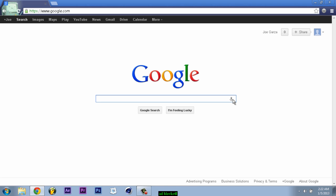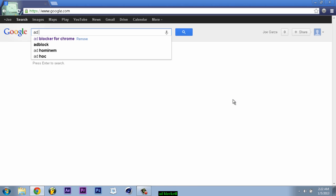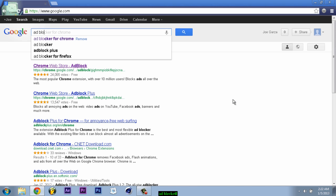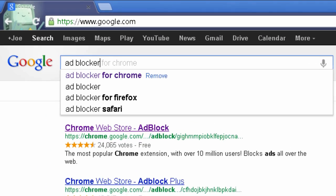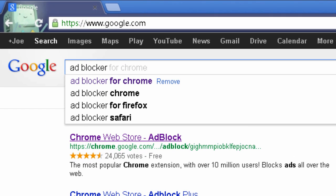So you go on Google and you just type 'ad blocker'. I have Chrome, so I'm gonna go for Chrome.